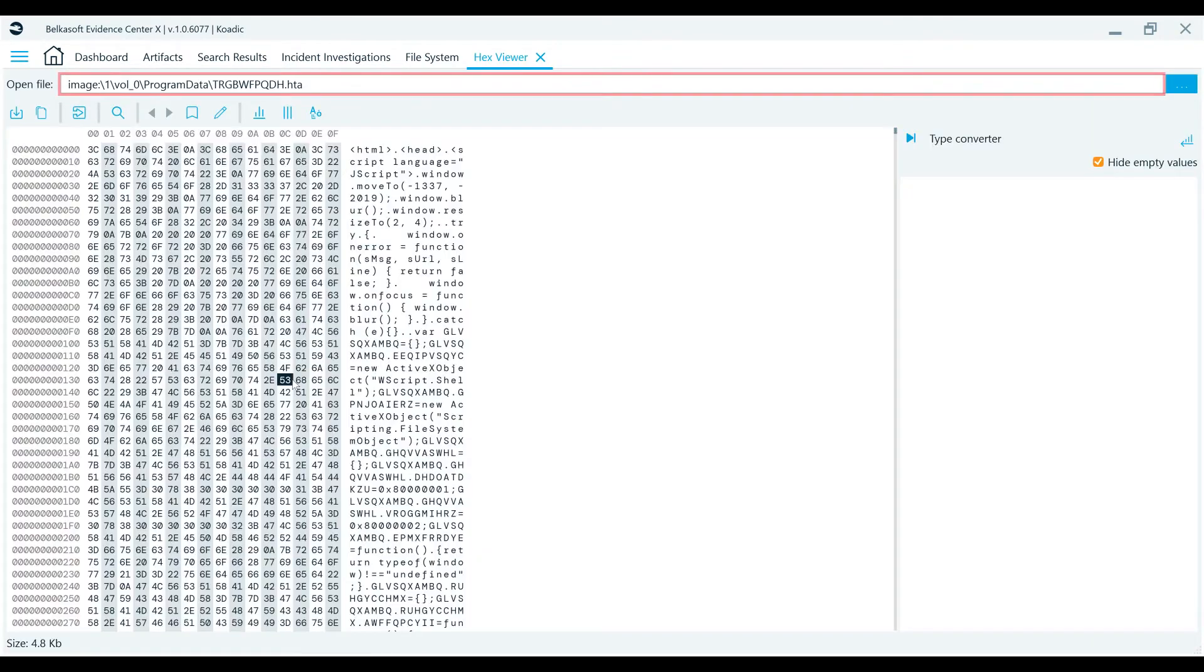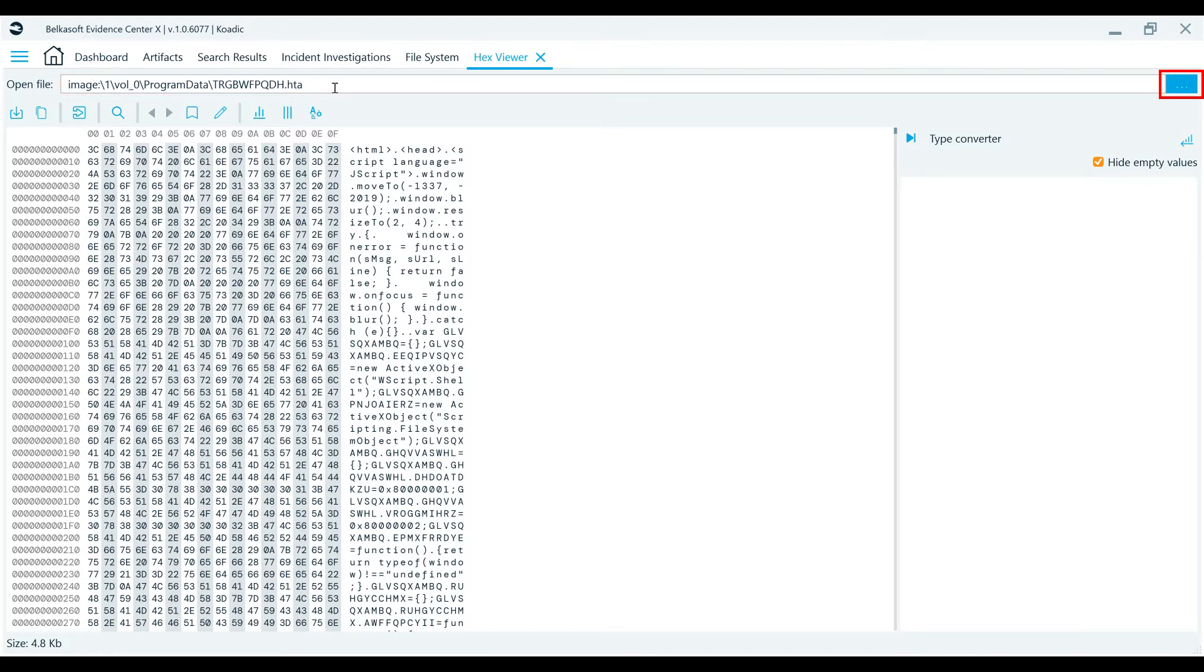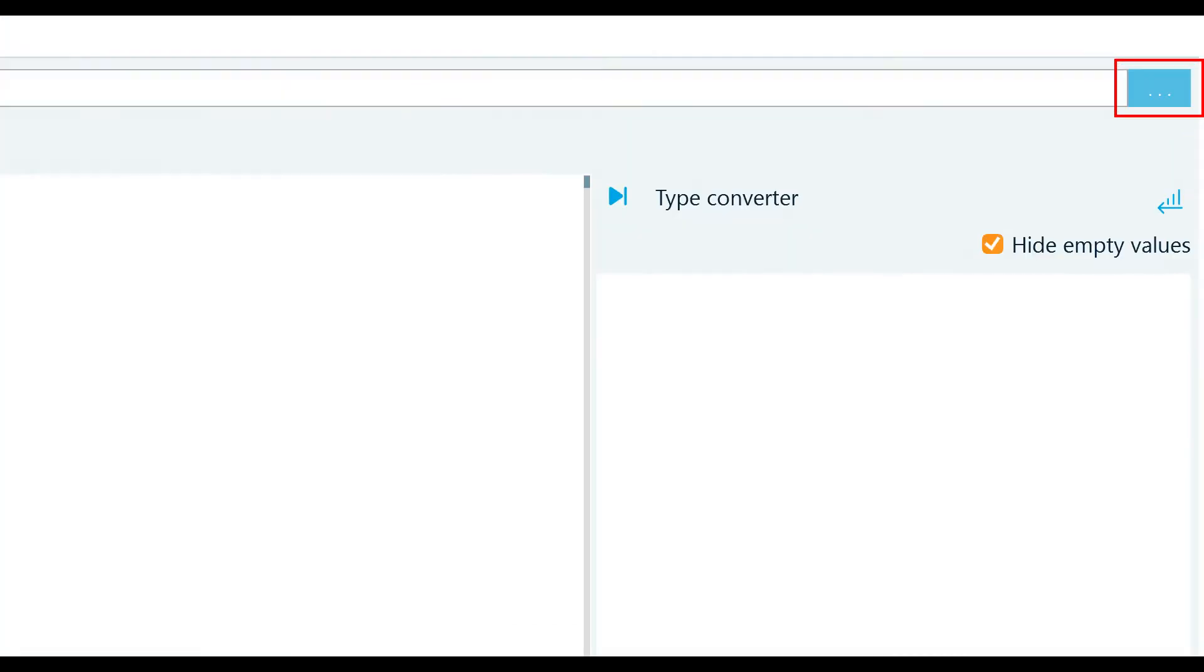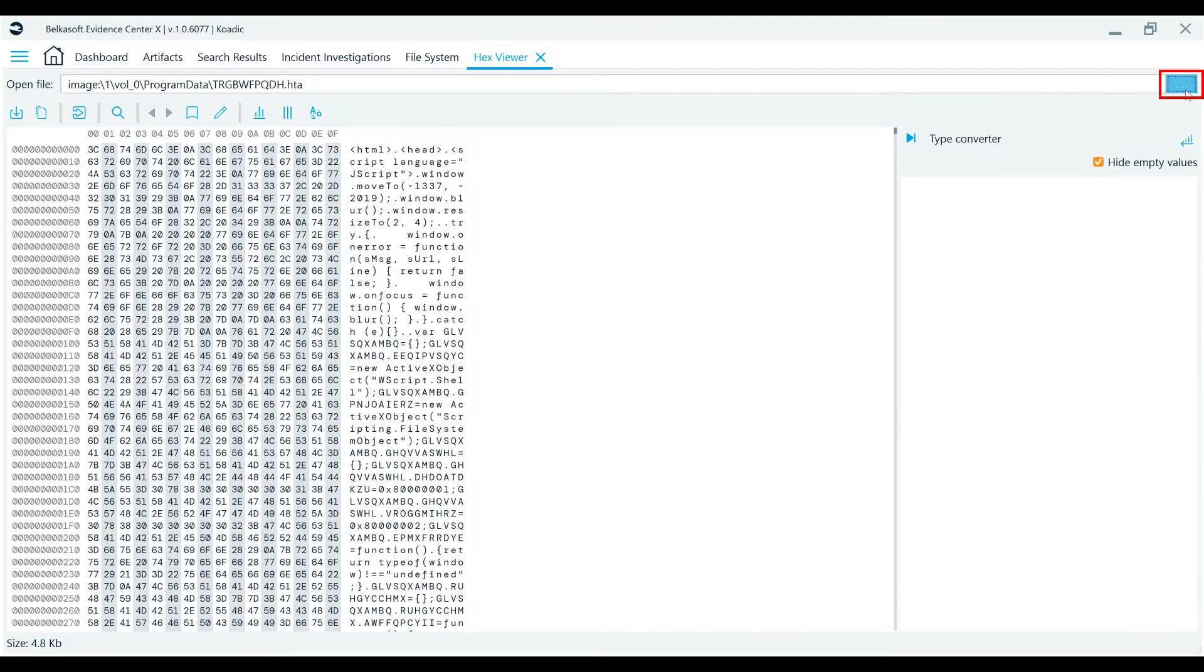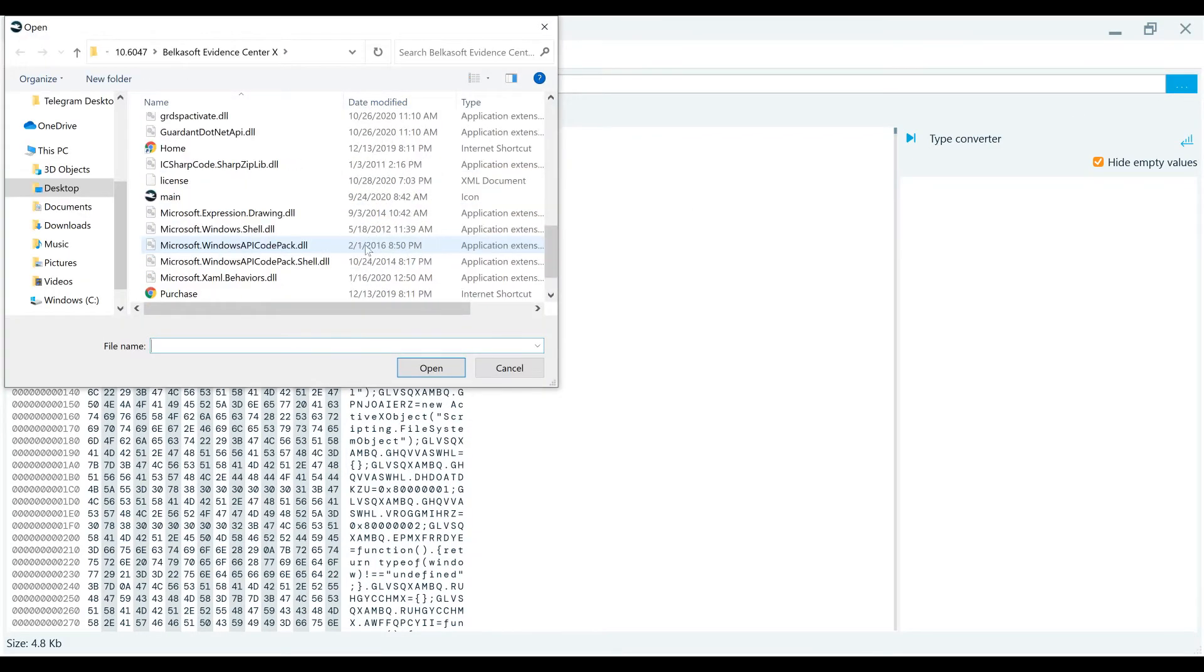At the top of the HexViewer, you will find the selected item path. Using the ellipsis button at the right, you can open up any data source from your computer, not necessarily from the case currently open.